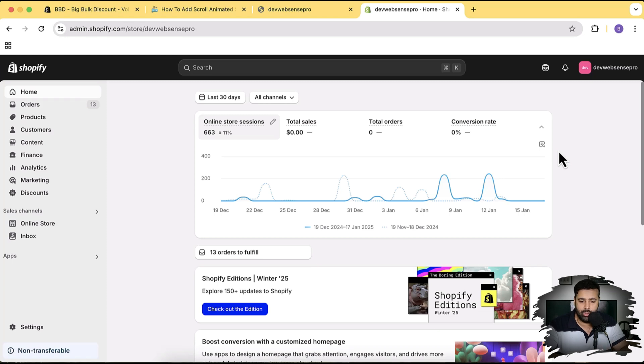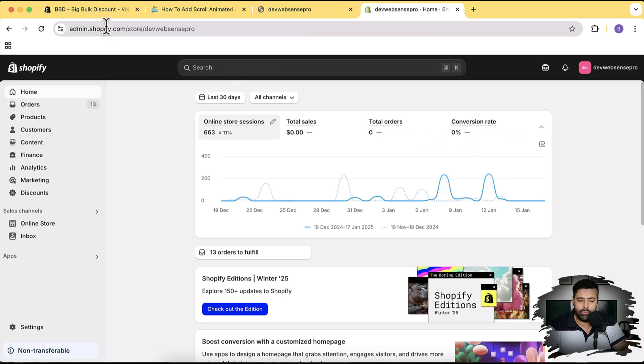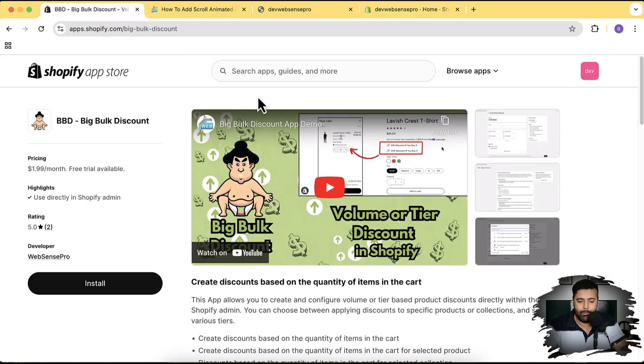I'm going to log into my back end. That's our development store where I'm going to add a fresh Dawn theme to show you that it's going to work completely fine on all Dawn themes.